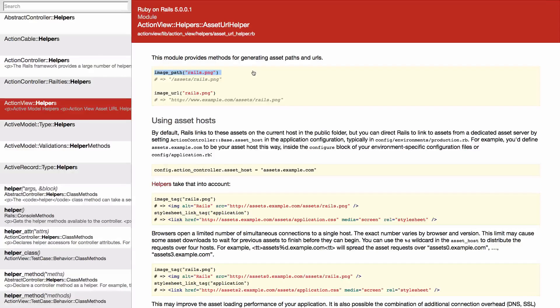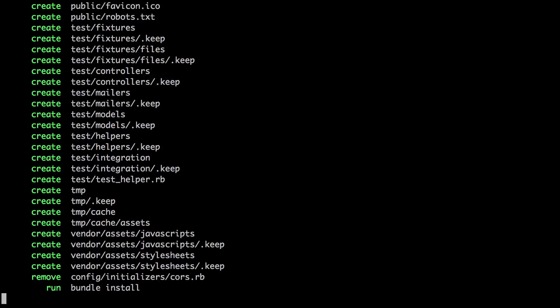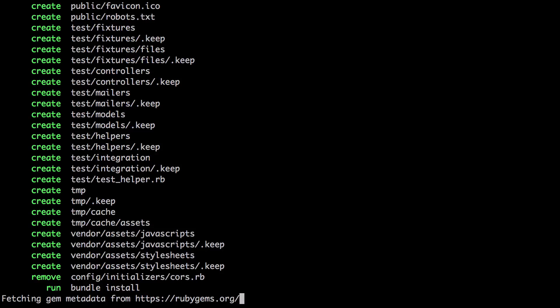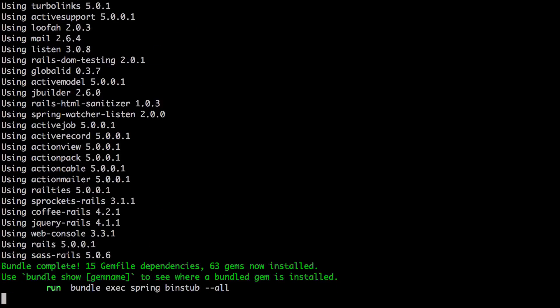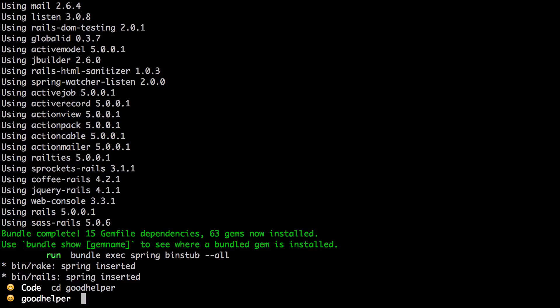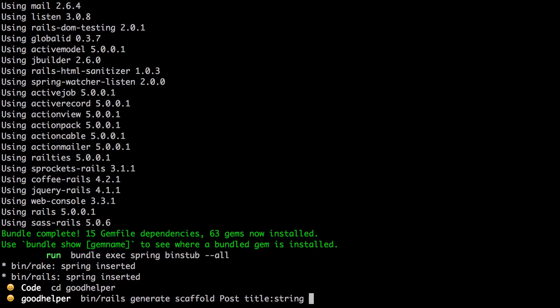Let's go ahead and create a new Rails app and scaffold a post which will have a title and a body.